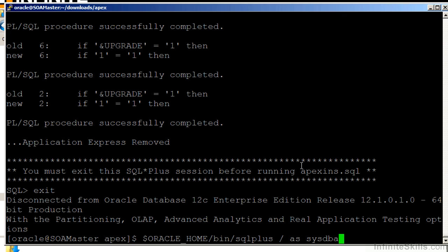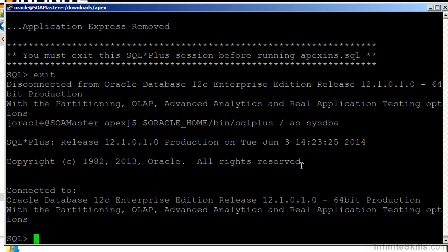We're going to log back in, and we're going to run that Apex INS script. We have to pass it a couple of parameters.